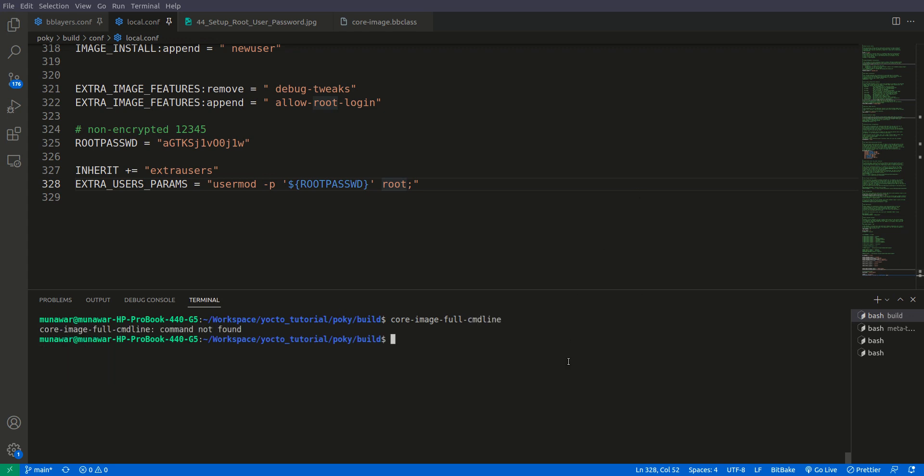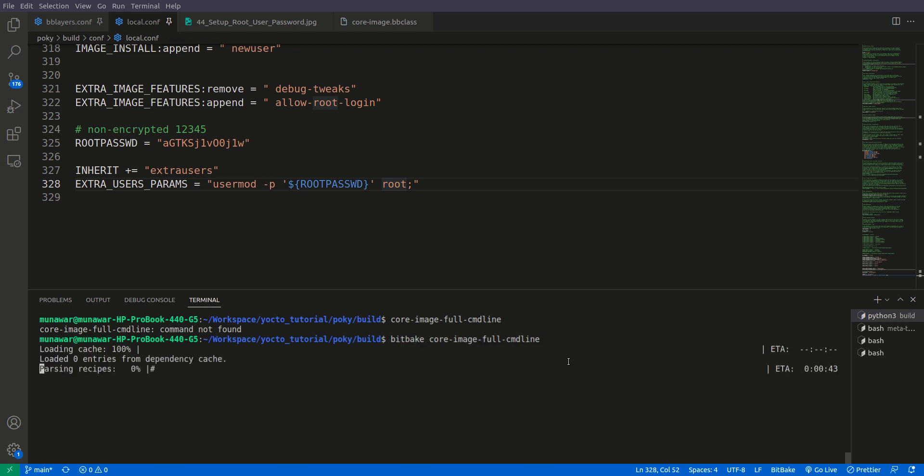I think it's I forgot, bitbake, bitbake core image full command line. So now this building.